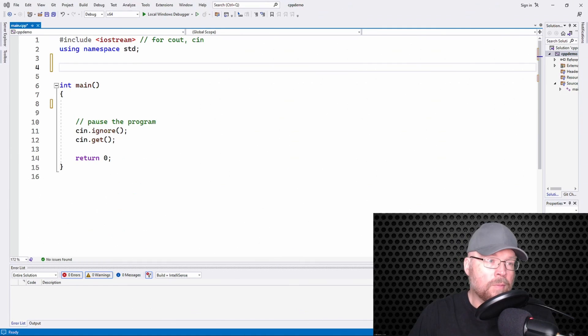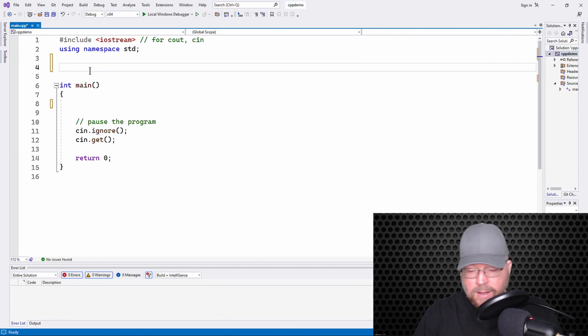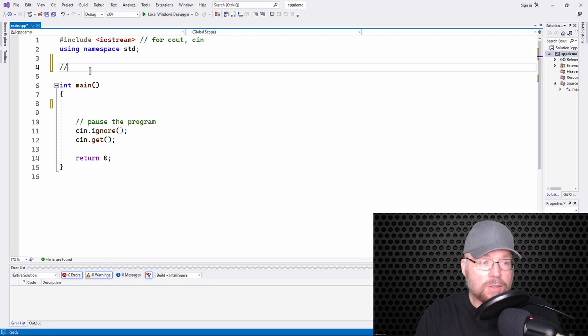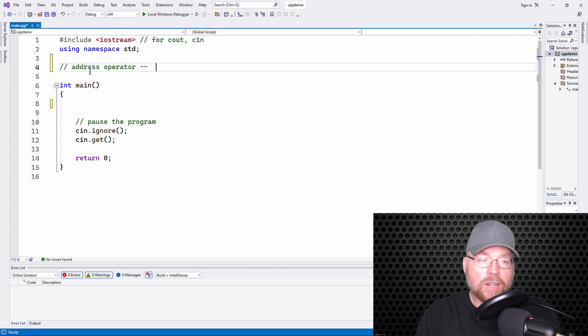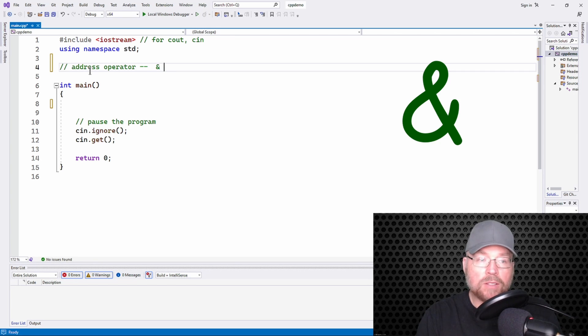Hi guys, welcome back. It's Professor Hank, and in this video I'm going to show you how to use the address operator to get the address of variables in C++. To find the address of a variable, you simply use the address operator — it's just a single ampersand. That's it, that's all you have.